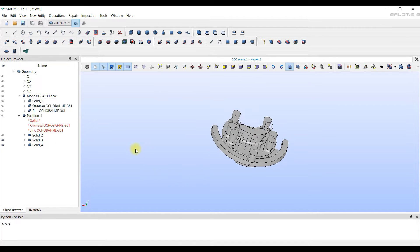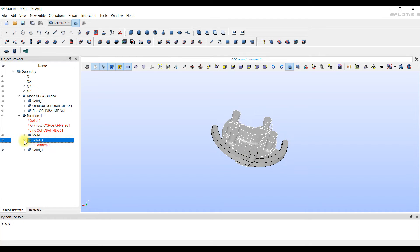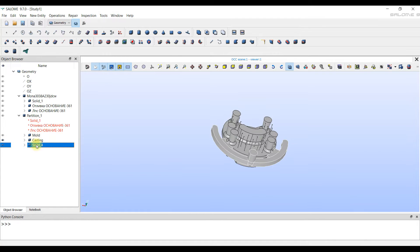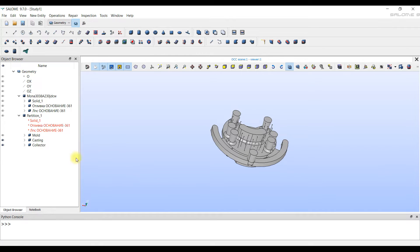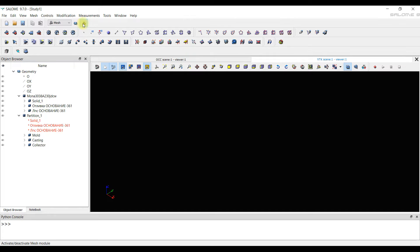We recommend renaming all the bodies to understand where the mold, casing and collector are. Next, we go to the mesh module. A black screen appears and the geometry is extinguished.